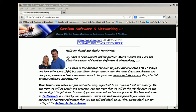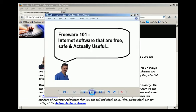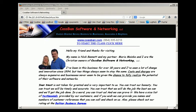On the CD we'll be going over our class Freeware 101, internet software that's free, safe, and actually useful.